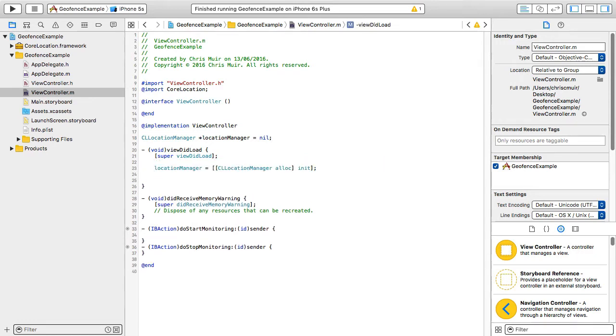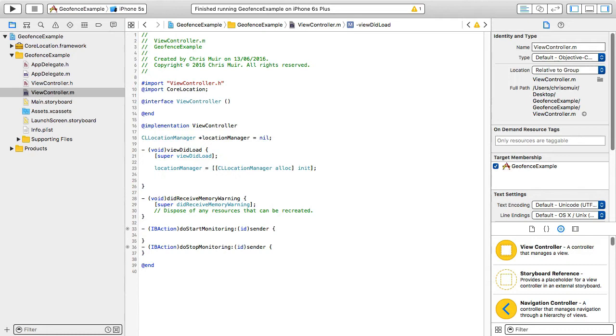Having set up a CL location manager object specifically for the geofence circular region we're going to monitor for in a moment, we need to ask permission to monitor for this from the user. Now unlike iBeacons where we can optionally use request when in use authorization, for geofences we must use request always authorization.